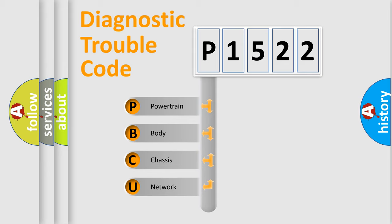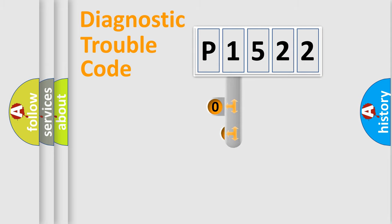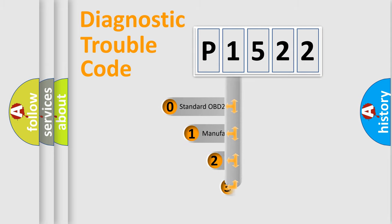We divide the electric system of automobile into four basic units: Powertrain, body, chassis, and network. This distribution is defined in the first character code.